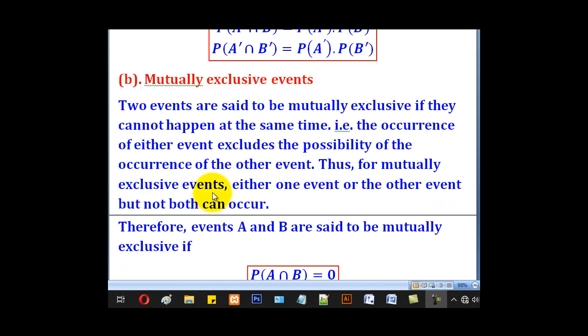Another type of events is called mutually exclusive events. Two events are said to be mutually exclusive if they cannot happen at the same time, i.e. the occurrence of either event excludes the possibility of the occurrence of the other event.